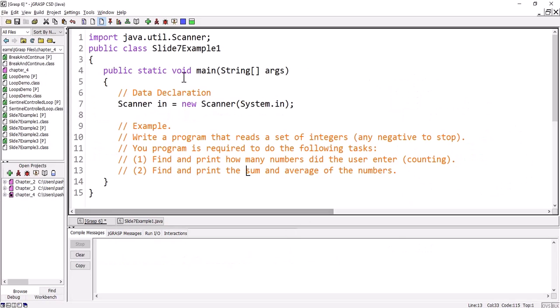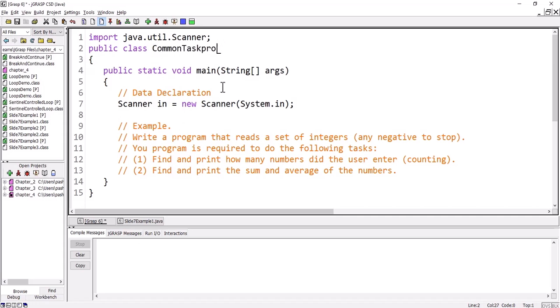This is JGRASP and I have prepared a program for solving common tasks — I'll call it a common task problem. As an example, we would like to write a program that reads a set of integers. We are going to read integers, and any negative number will stop the reading. This indicates that we need a sentinel-controlled loop.